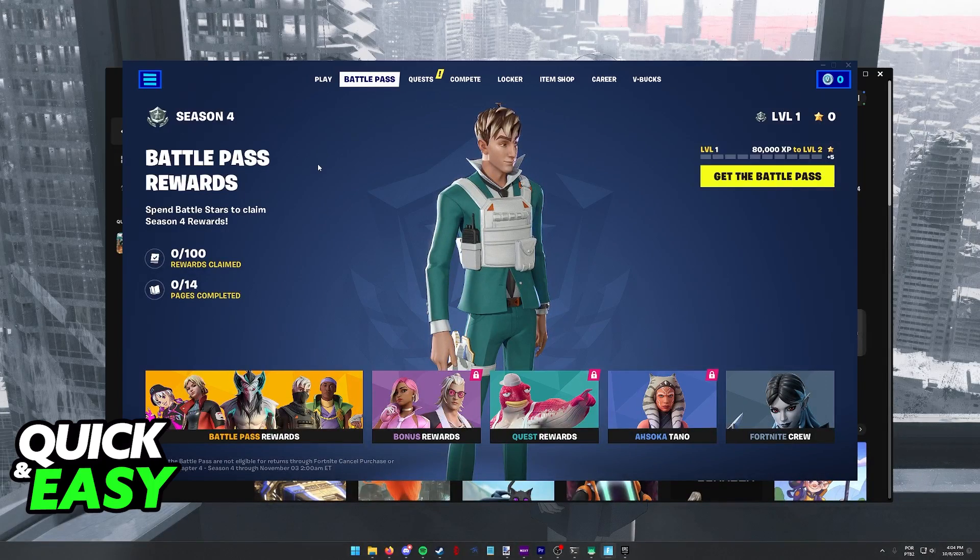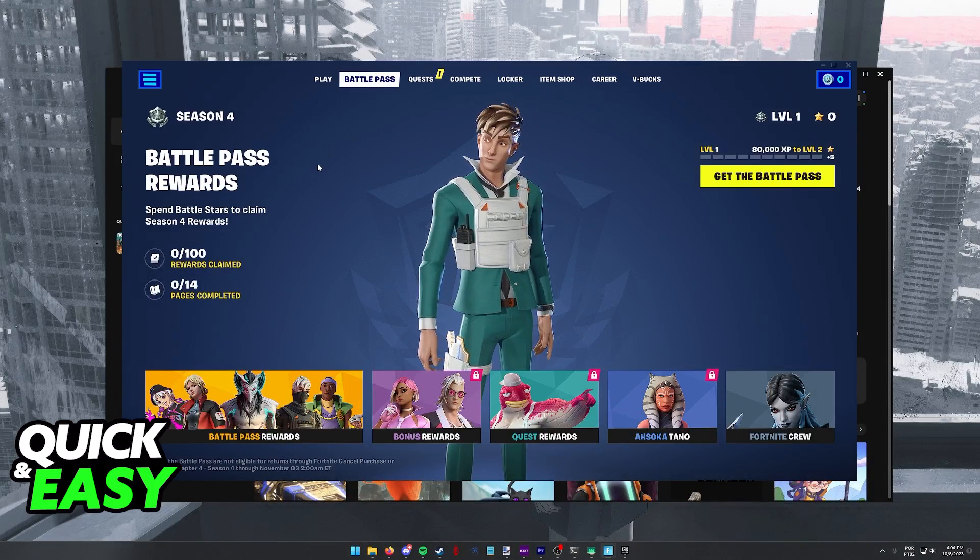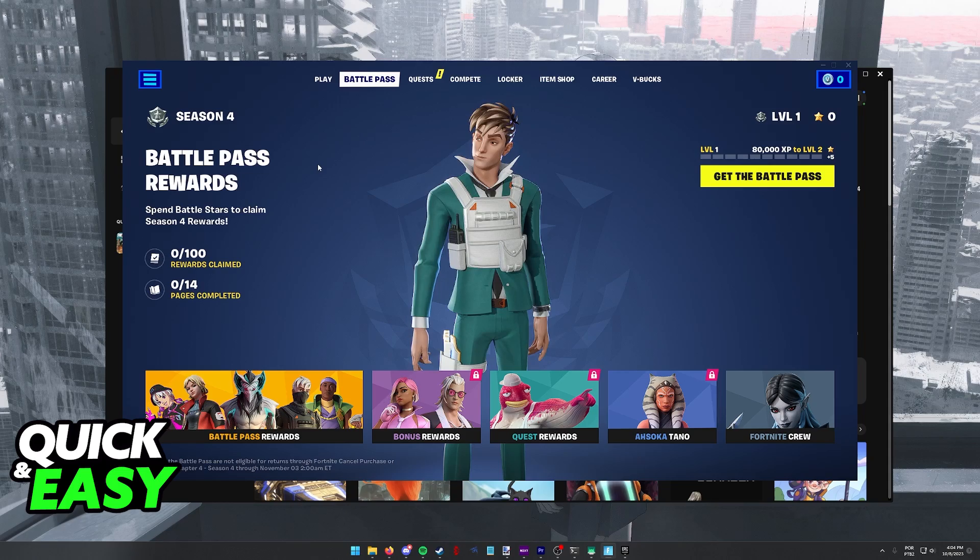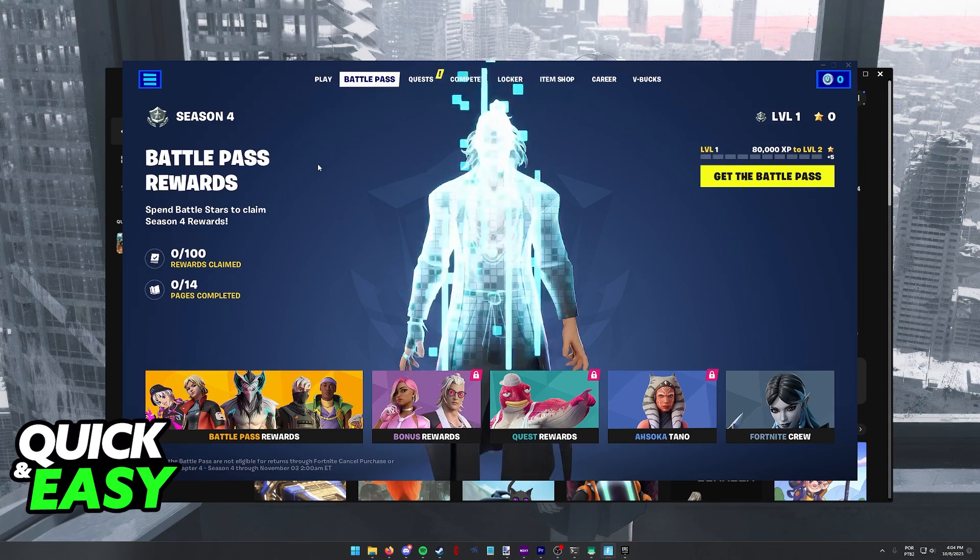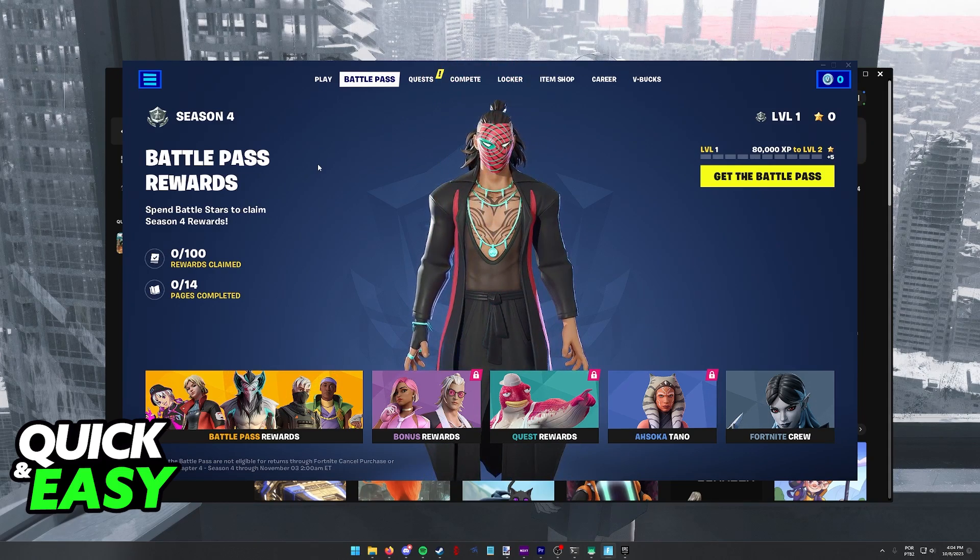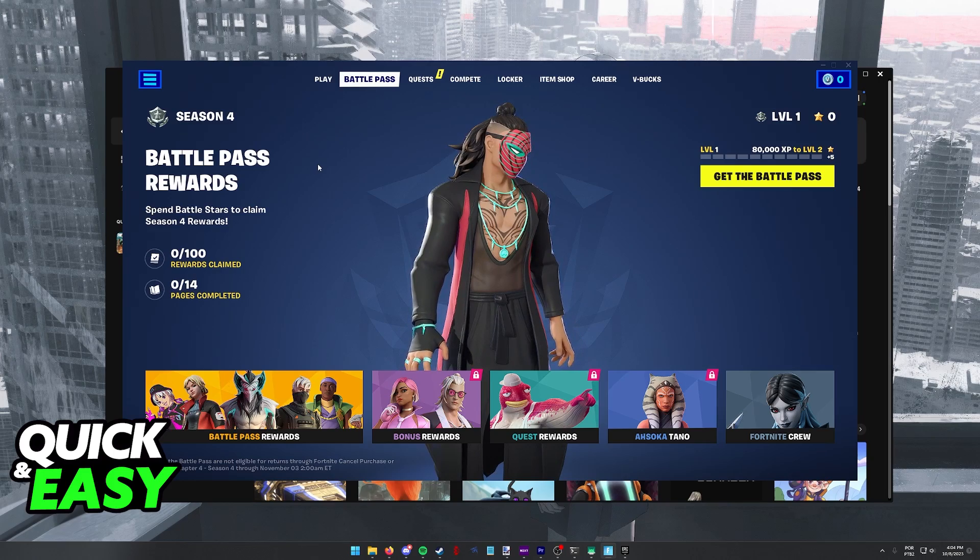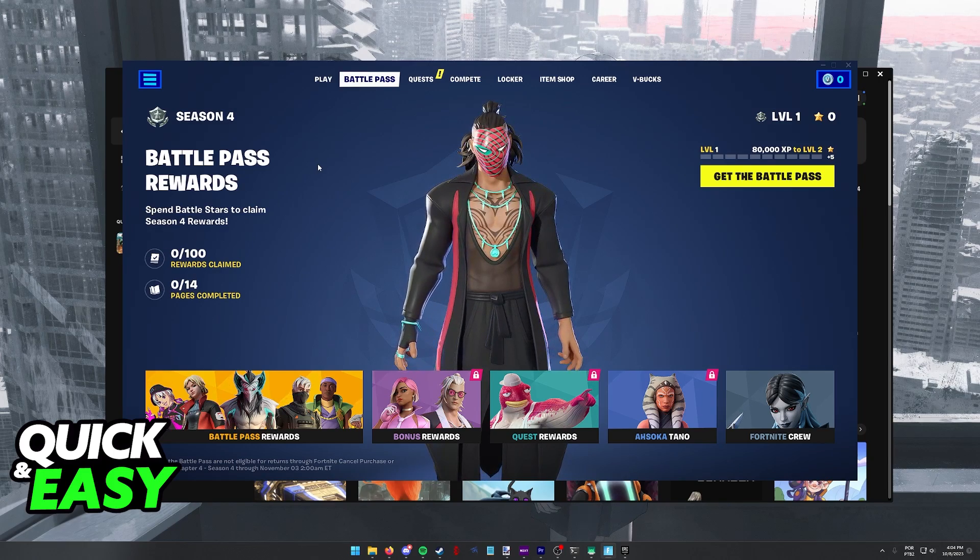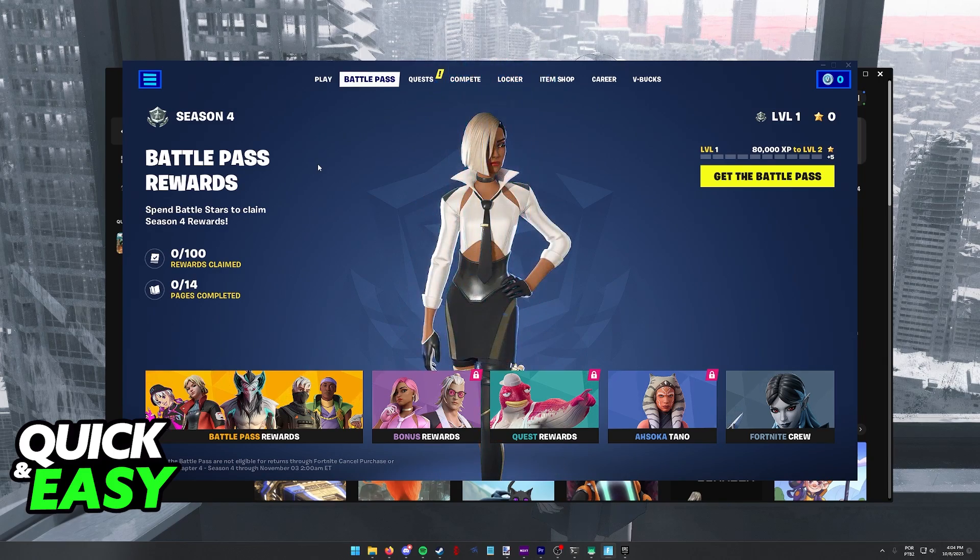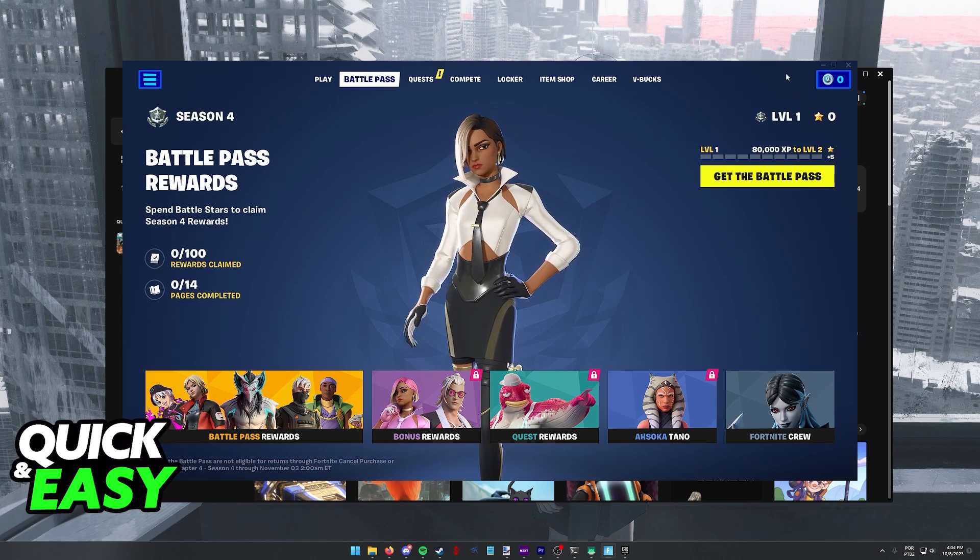While you do have the option to log out of the Fortnite launcher, this will not allow you to switch accounts. Even if you go into the settings and select log out, you will have to sign into the same account that you are inside of the Epic Games launcher either way, so the proper way to do it is through the Epic Games launcher and not Fortnite itself.